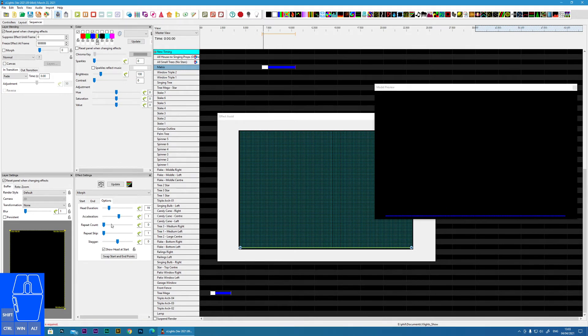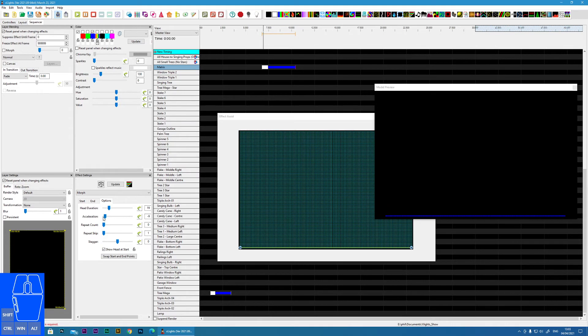Acceleration controls how the effect speeds up. With acceleration applied, you can see it starts off slow and gradually gets quicker, and then shoots across the screen very quickly.